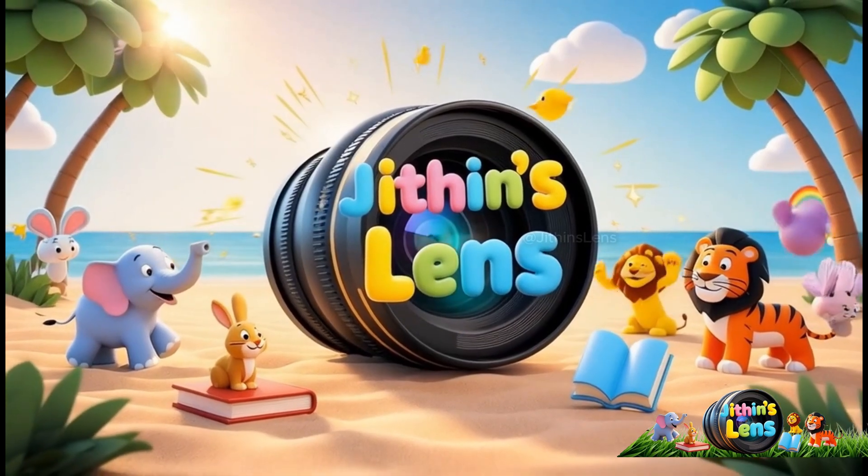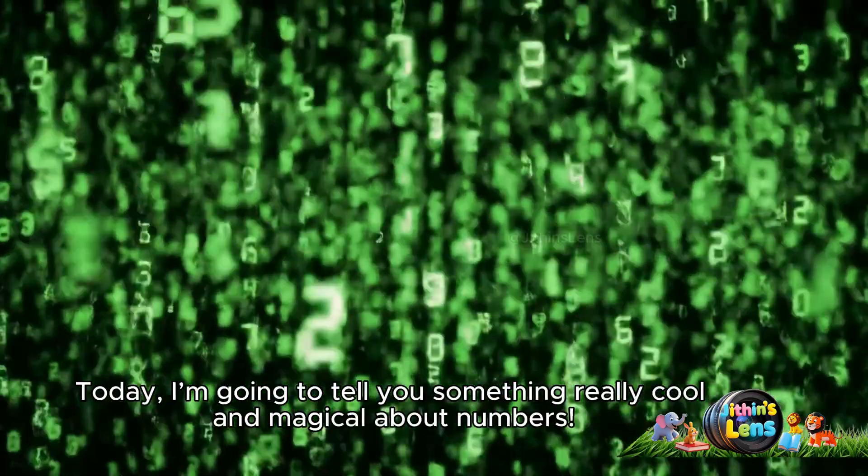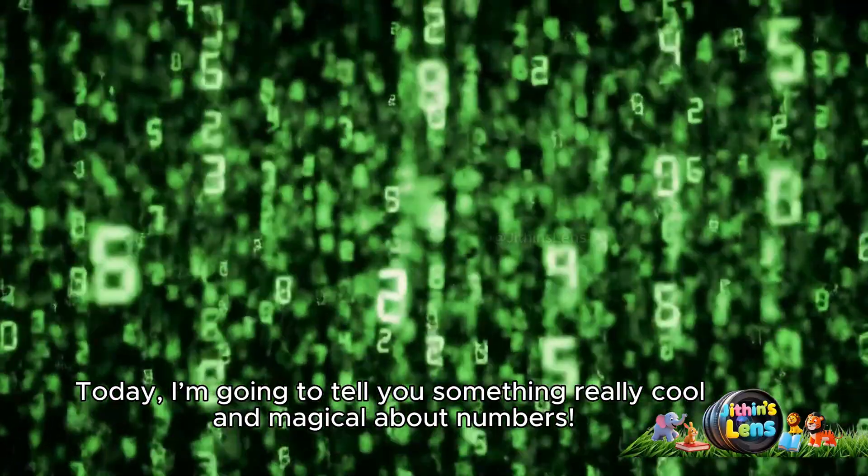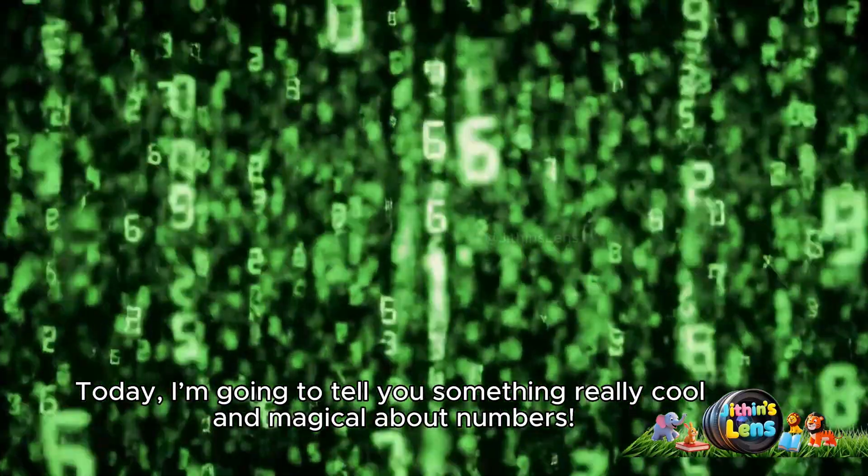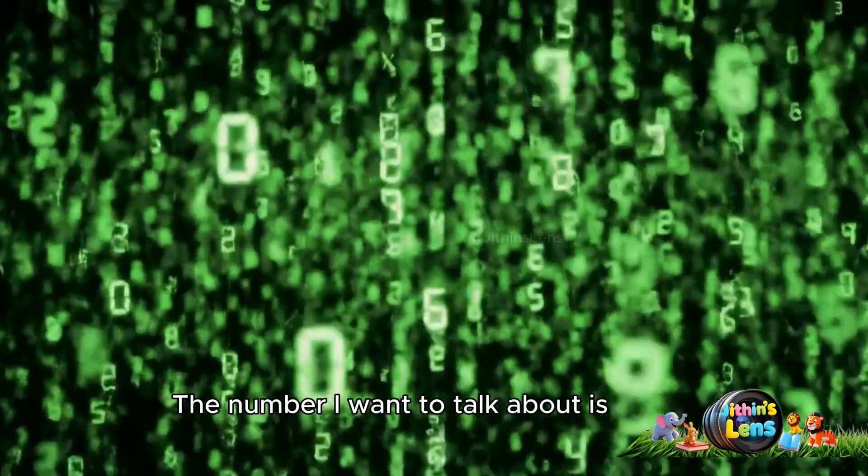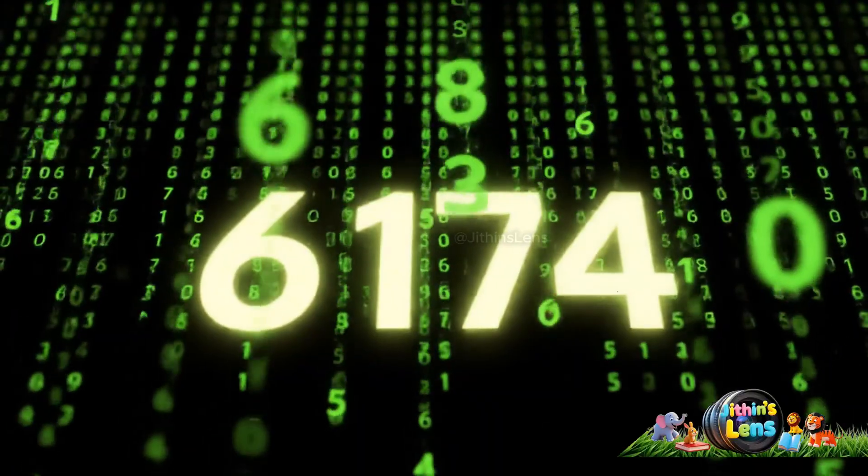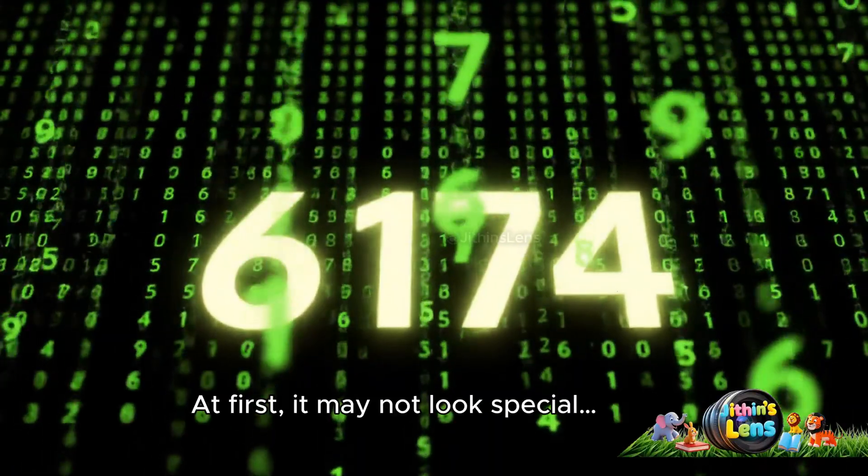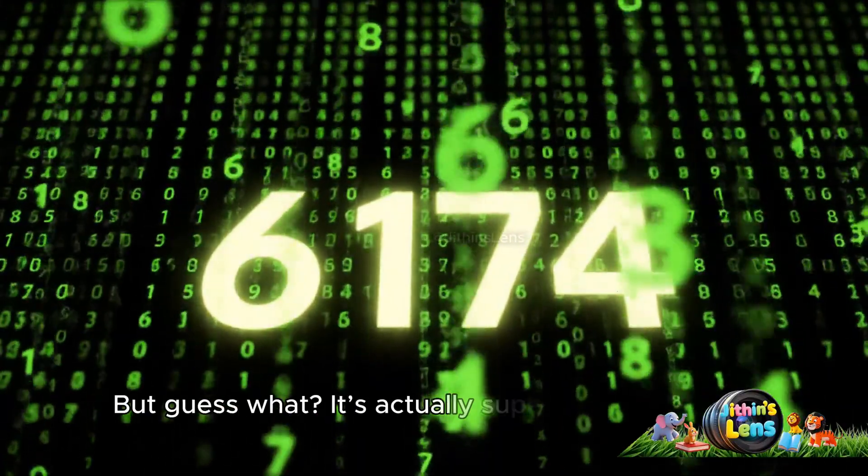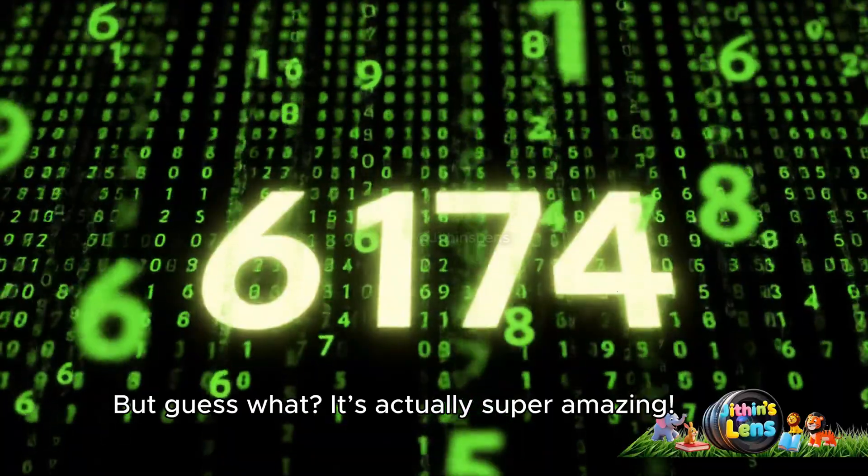Hello friends, let's see the world with Jitens Lens. Today, I'm going to tell you something really cool and magical about numbers. The number I want to talk about is 6174. At first, it may not look special, but guess what? It's actually super amazing.